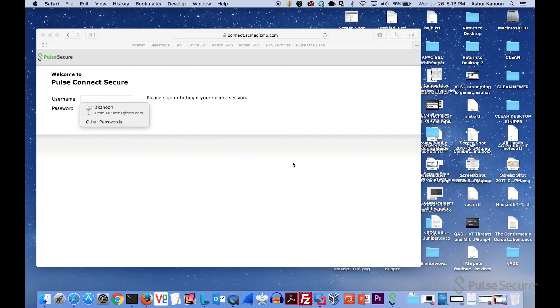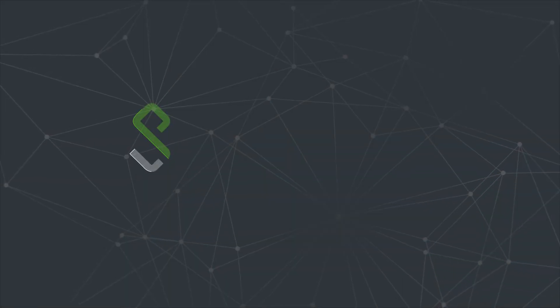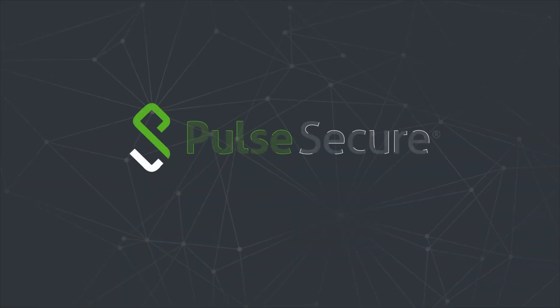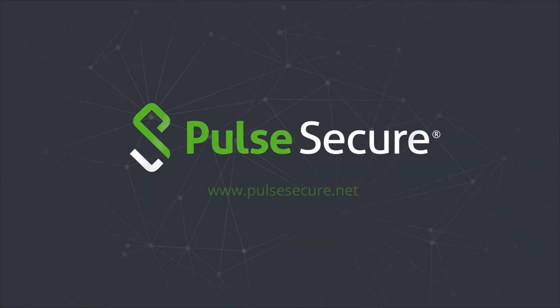Thanks, and for more information, please visit www.pulsesecure.net.